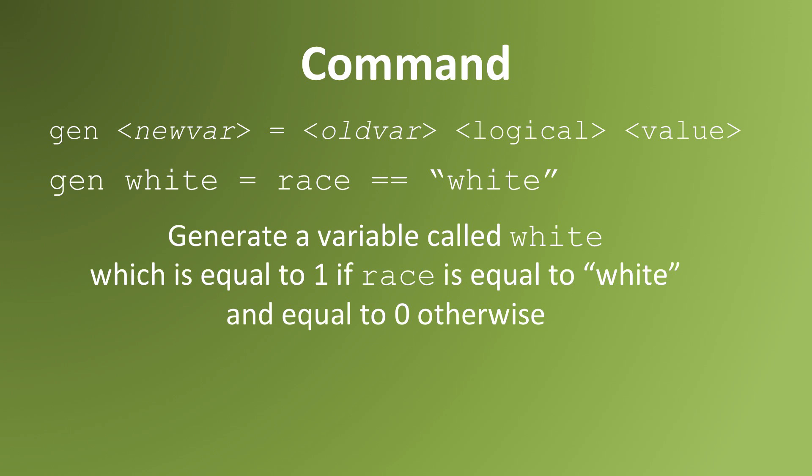We might create a binary variable demarcating race like this. Gen, white, equals, race, equals equals to white in quotation marks. Equals equals, open quotation mark, white, close quotation mark.